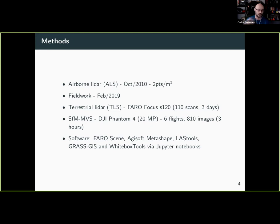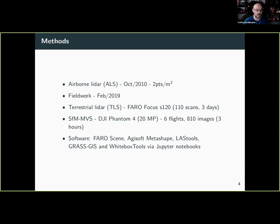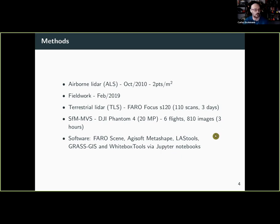In terms of software, we relied on some proprietary software — Faro Scene, Agisoft Metashape, and LAS tools — and mostly ran all the analysis in open-source software, mostly GRASS GIS and LAStools, all glued together with Python scripts and Jupyter notebooks. All these notebooks are available.